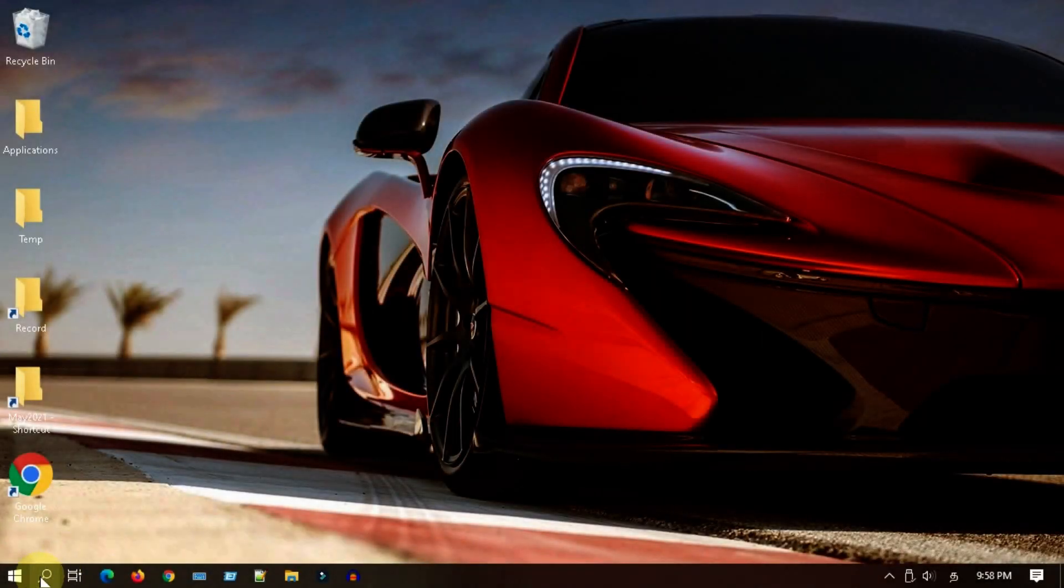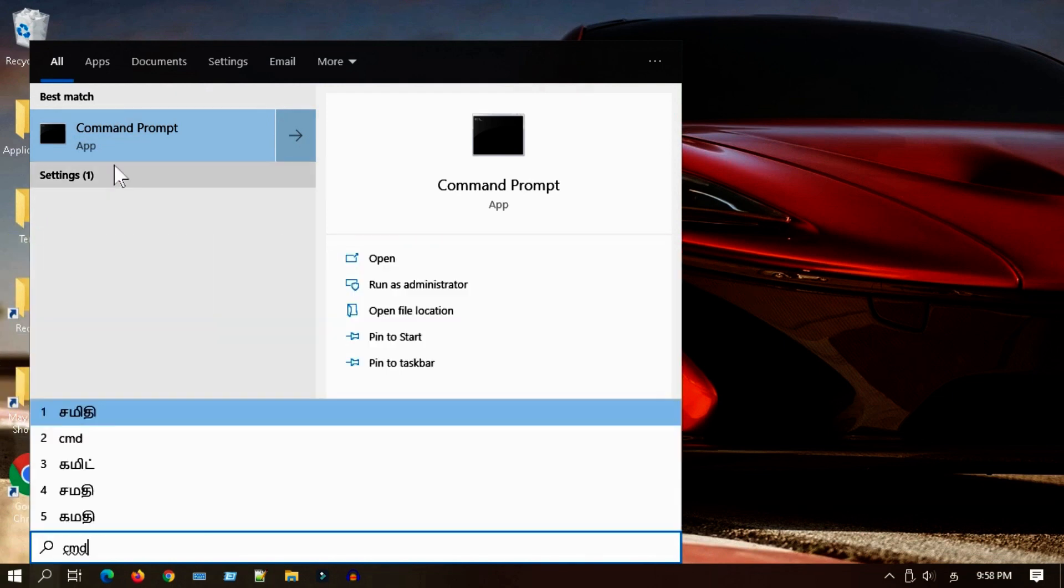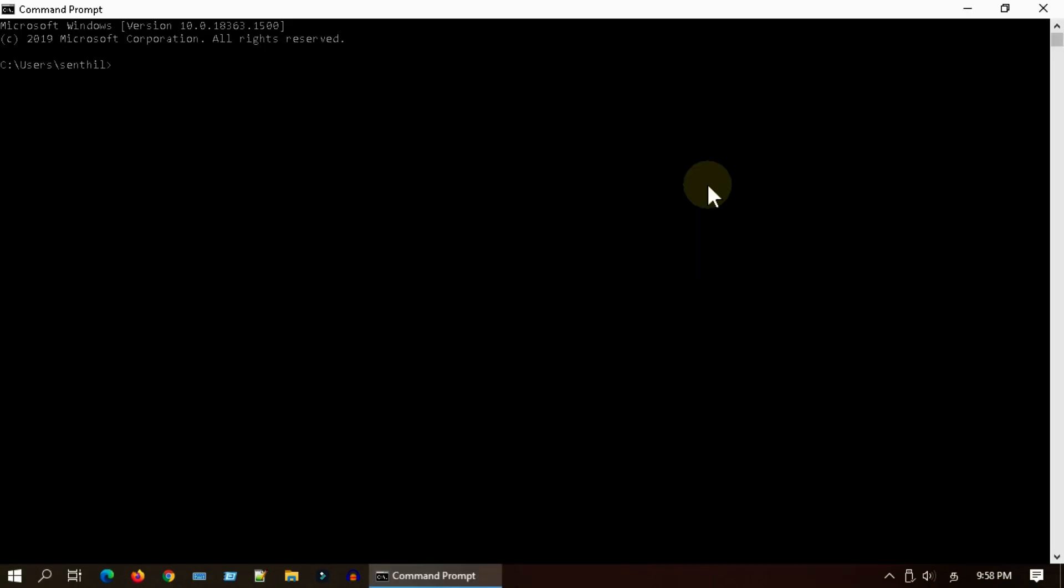If you are not connected now but in the past you had used that specific Wi-Fi, then please open command prompt.